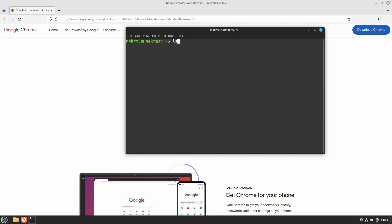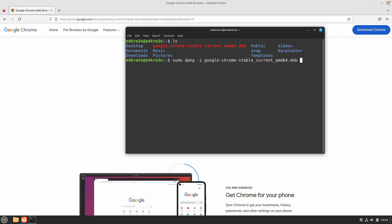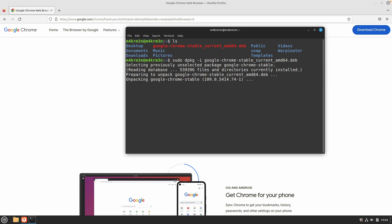Once the download has been completed, you can install the Google Chrome package using the following command: sudo dpkg -i google-chrome and hit enter. Now this is going to start the installation process for Google Chrome.